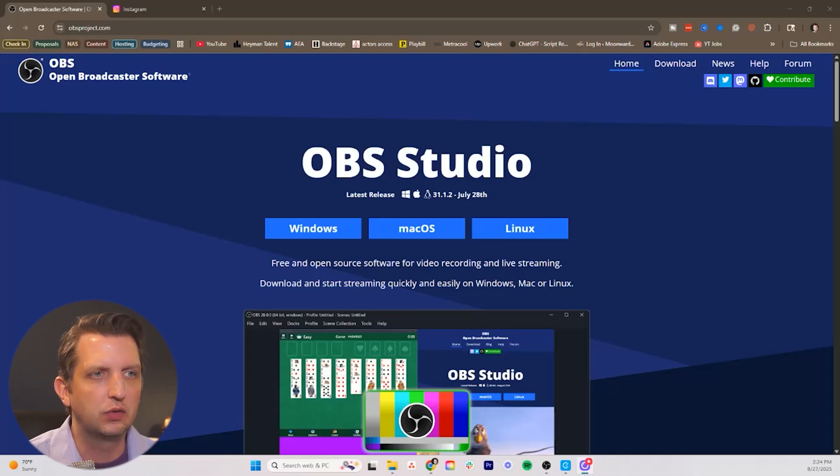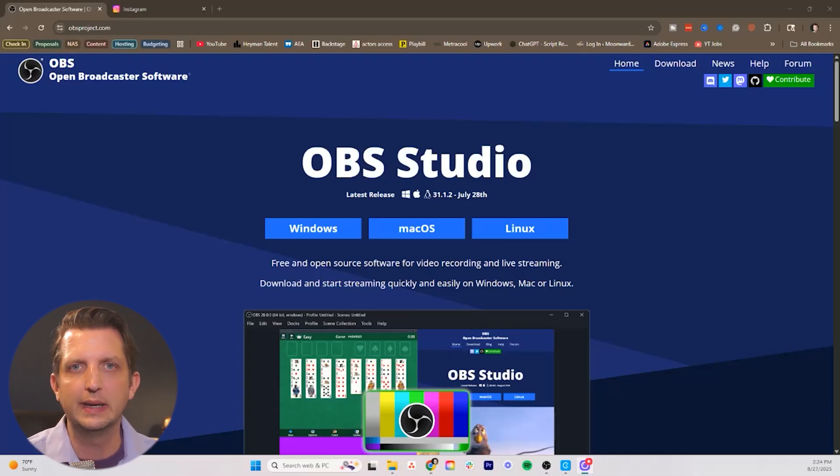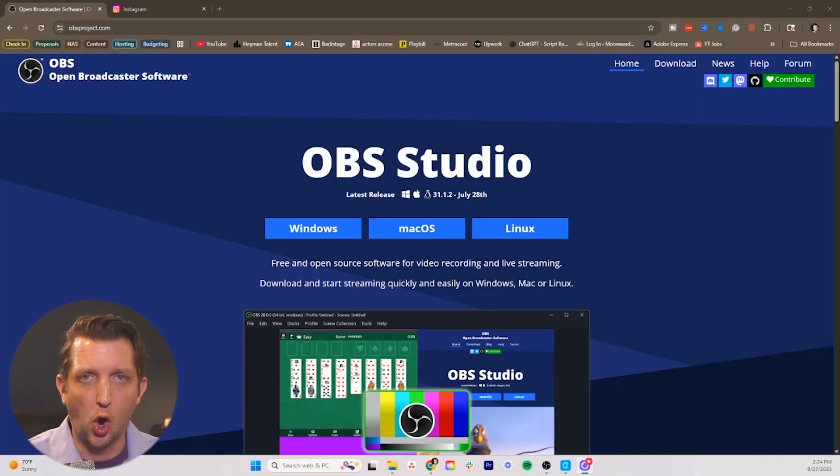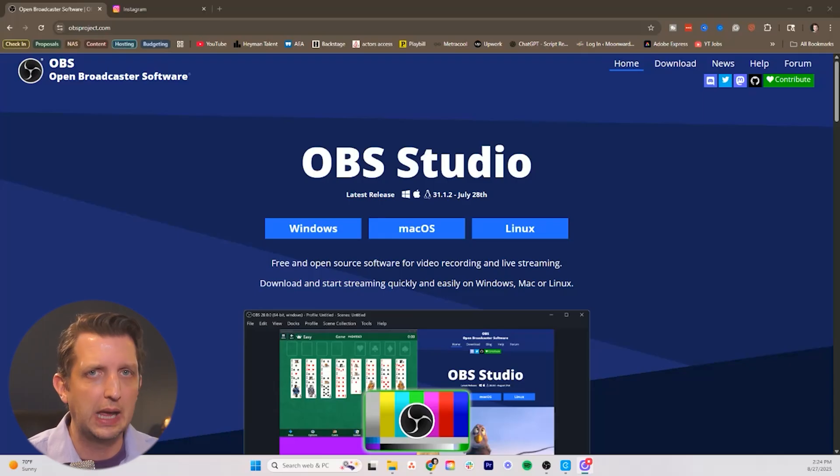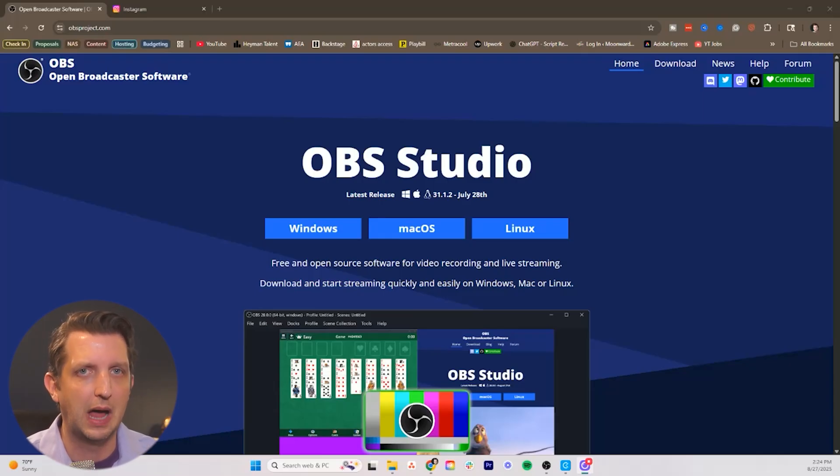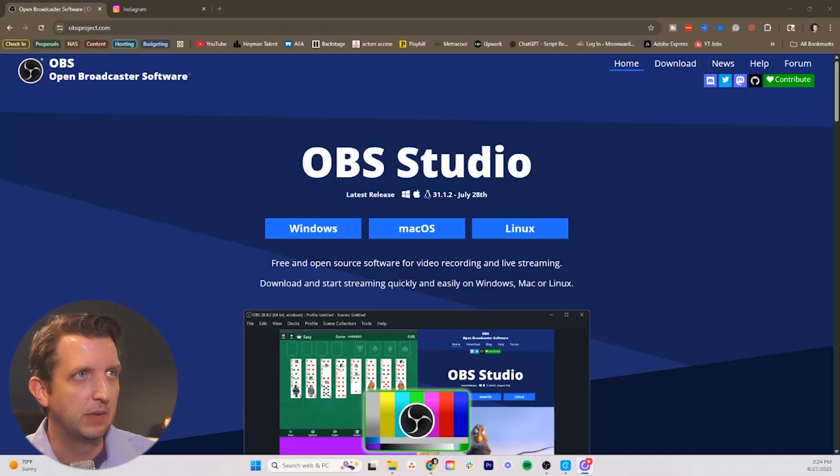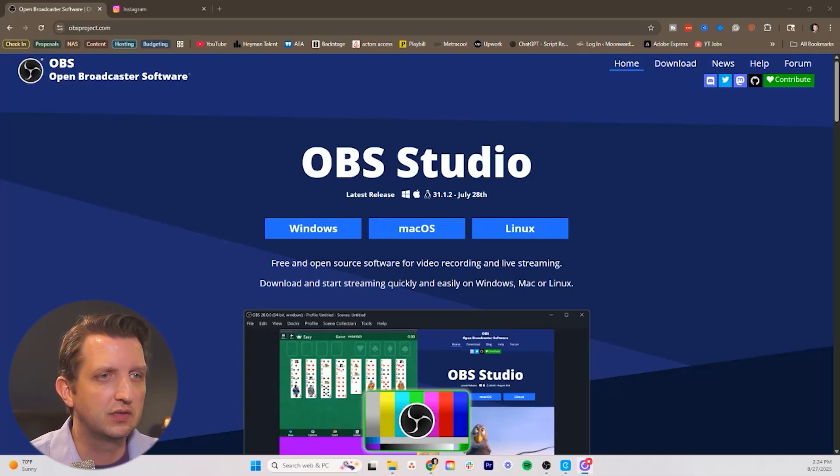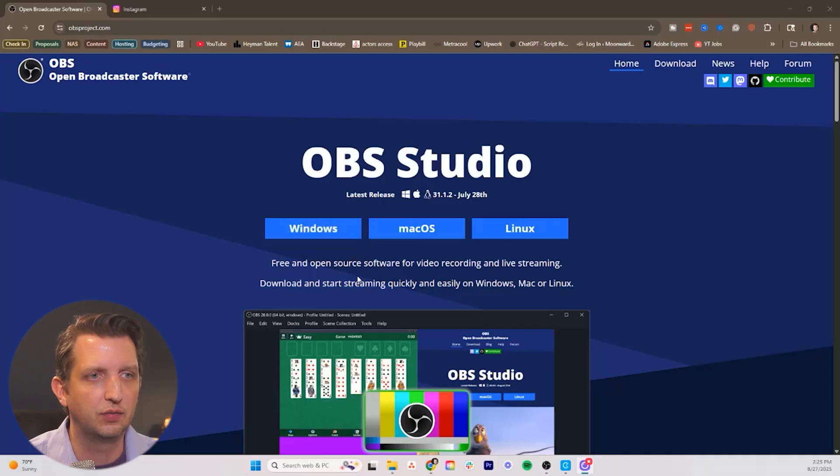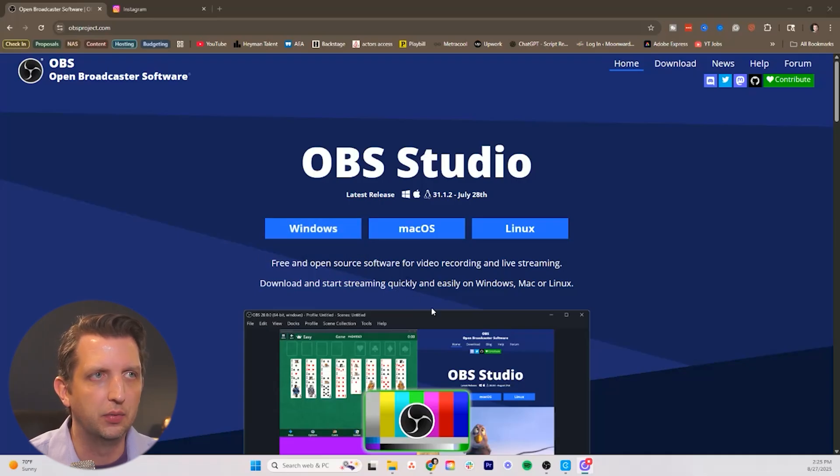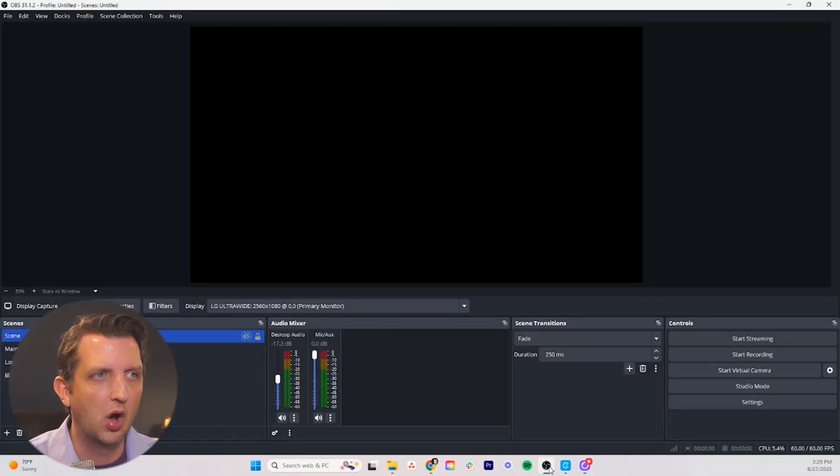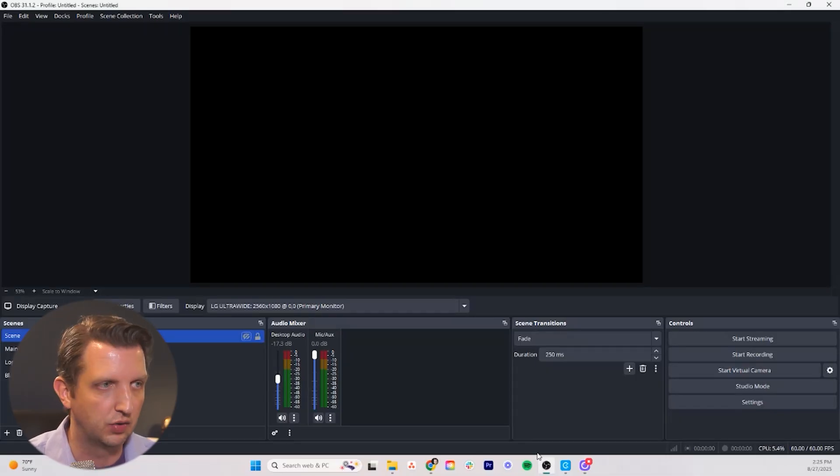So to do this what we're going to start with is installing OBS. It's a totally free open source program that gives you a lot of tools to be able to broadcast live on various devices, in this case Instagram. So on their website you just need to go on here and select if you're on Windows or Mac and download through there. And then what we're going to do is we're going to open it up here because I already have it installed.